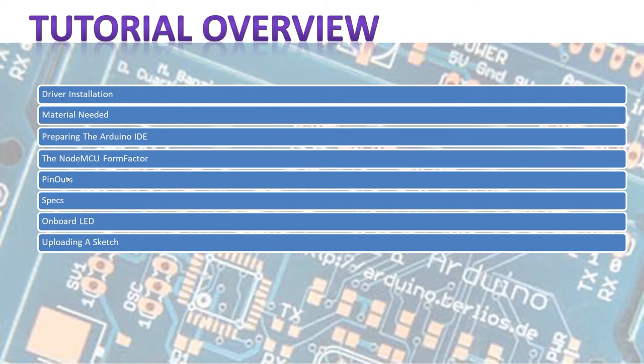We're going to look at a quick look at pinouts and see what the issues are there, and we're going to look at the specs of the board. Basically, we're going to upload a sketch to your board that's going to make the onboard LED flash. So let's jump into it.